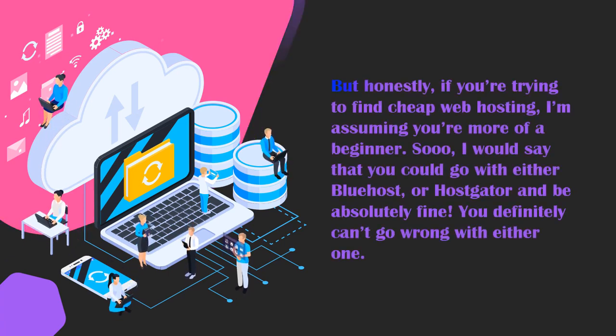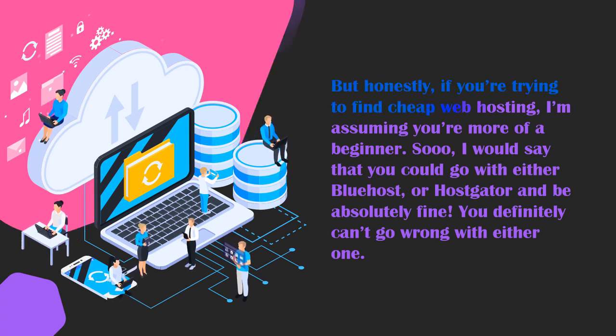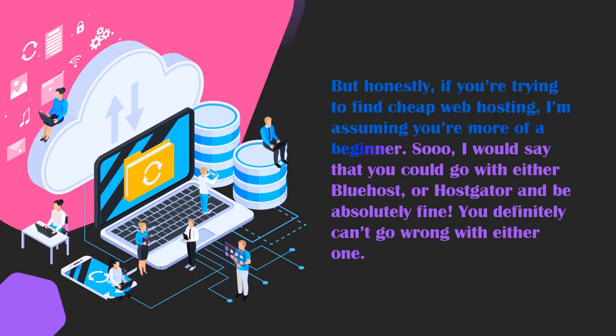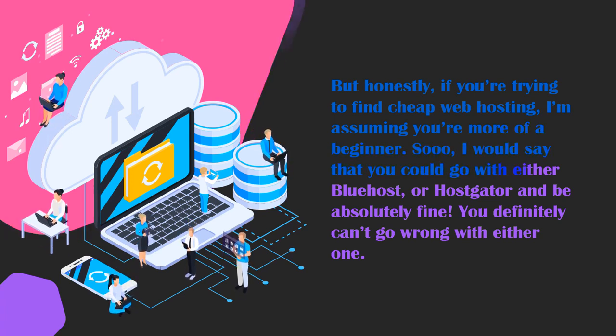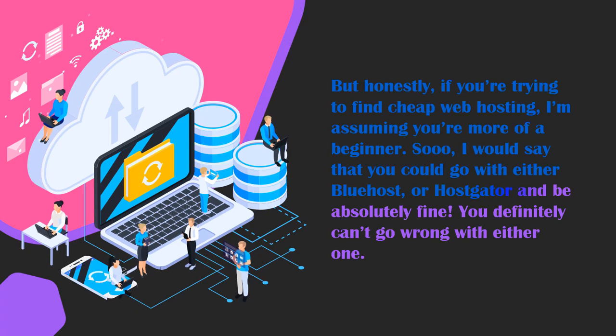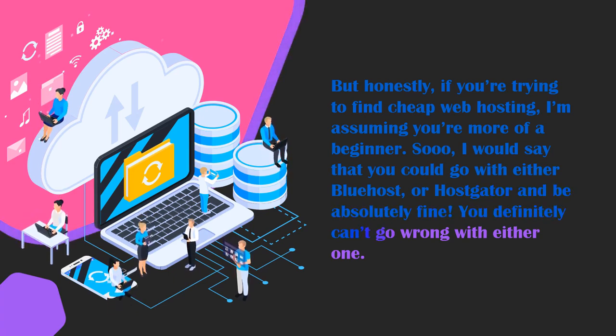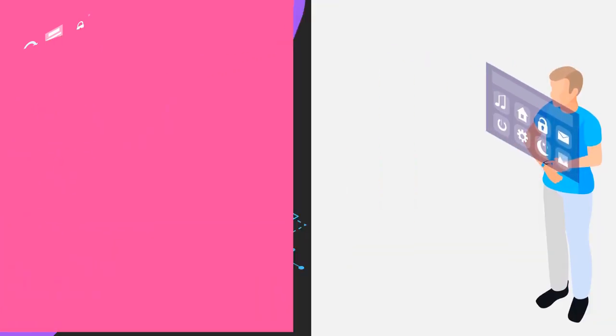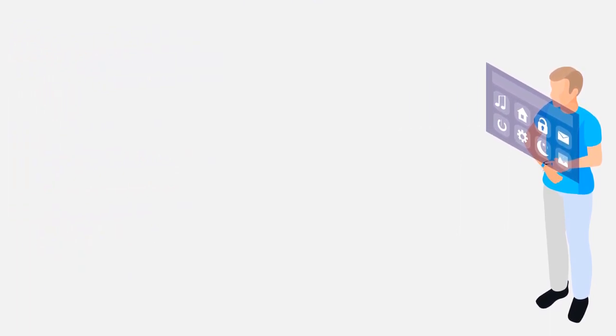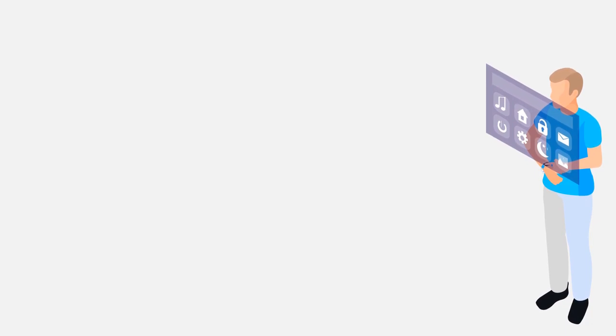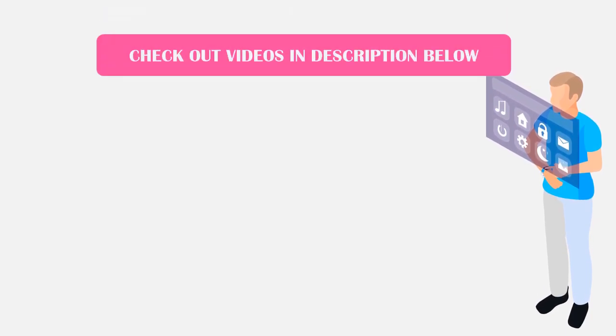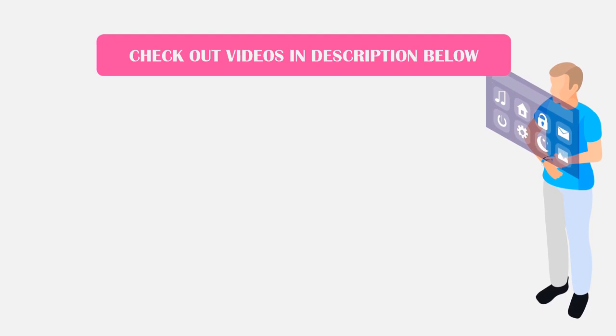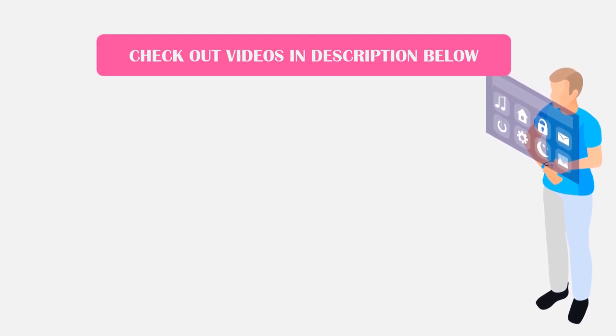But honestly if you are trying to find cheap web hosting I'm assuming you are probably more of a beginner. So I would say that you could go with either Bluehost or Hostgator and be absolutely fine. You definitely can't go wrong with either one. Now if you are looking for more in-depth videos on each of these web hosts and other web hosts I will put some links to some other videos in the description down below just so you can go check those ones out if you want to learn a little bit more.